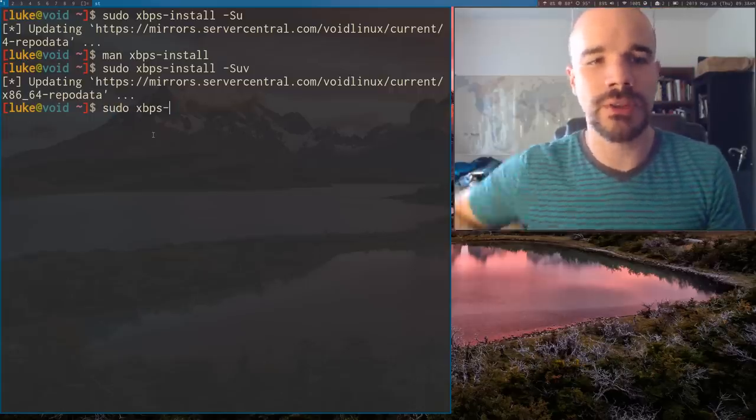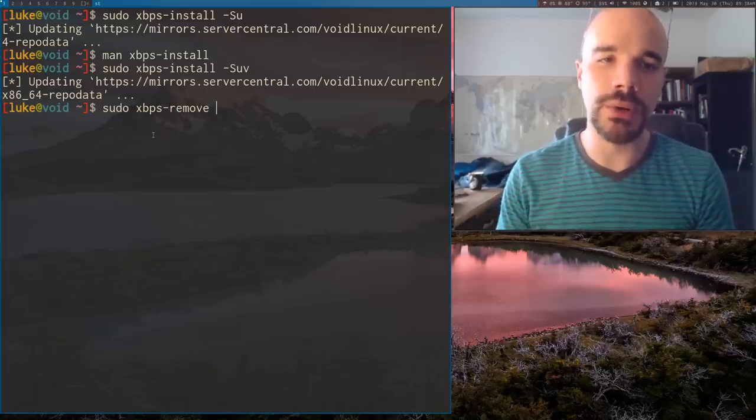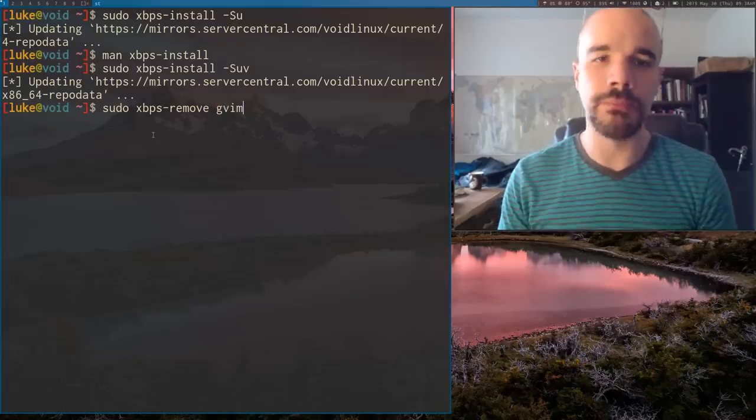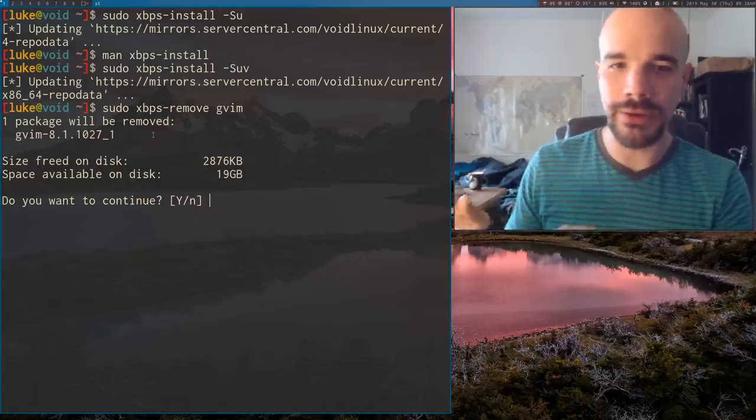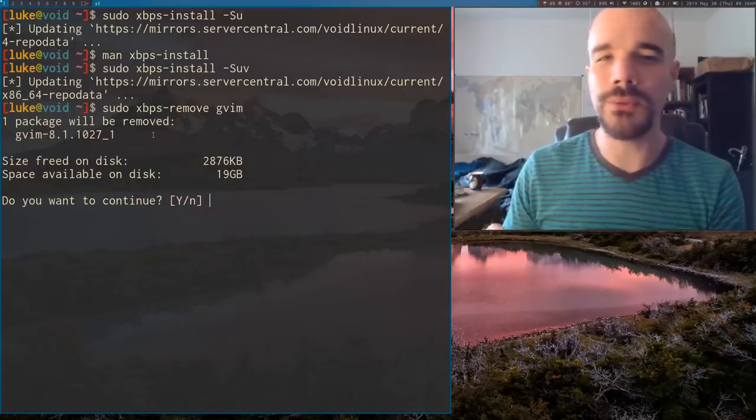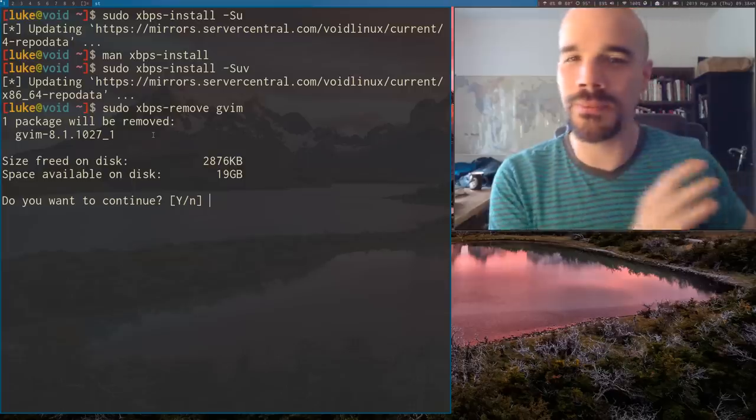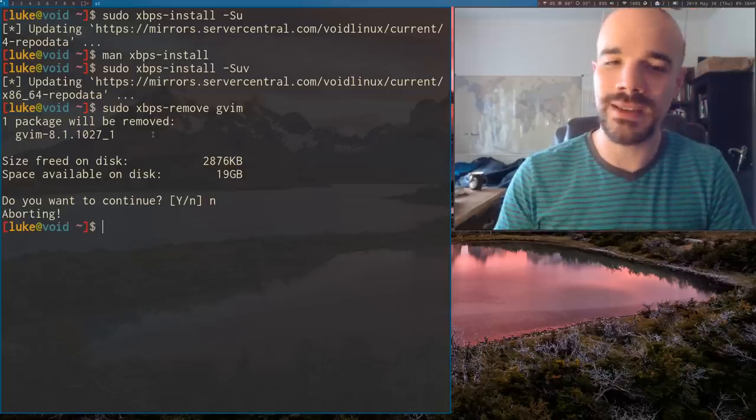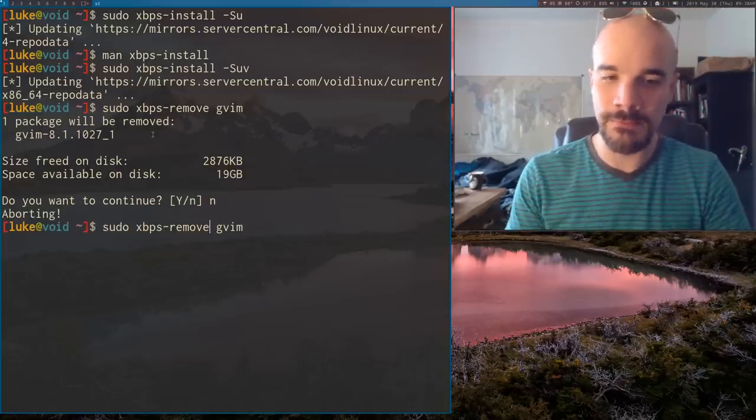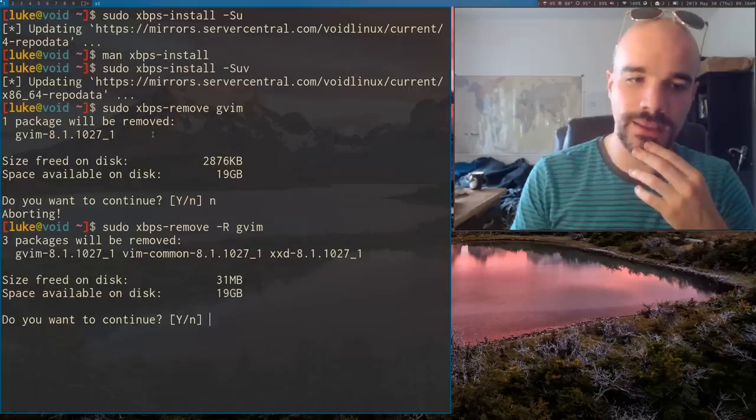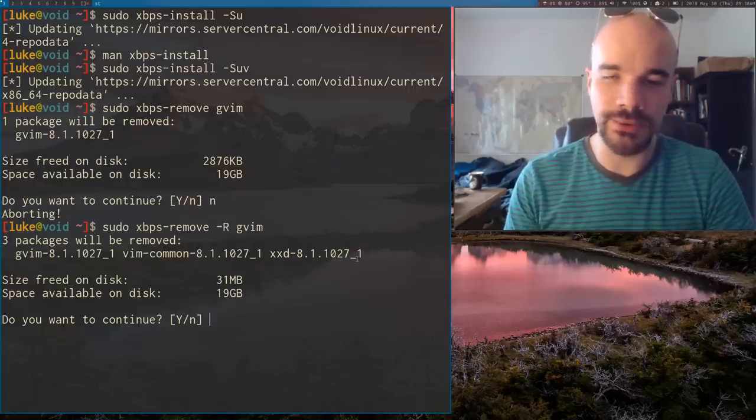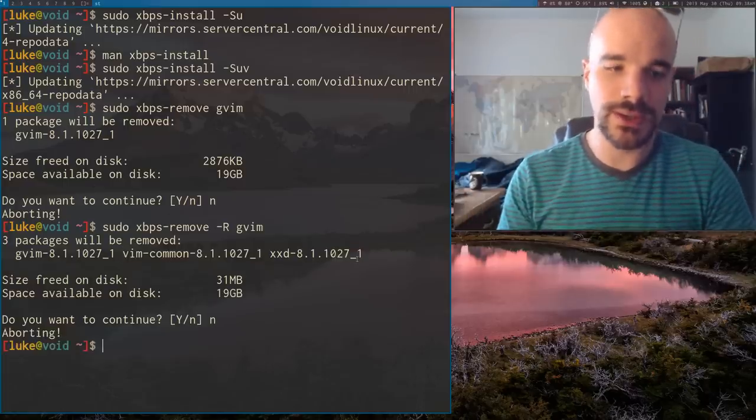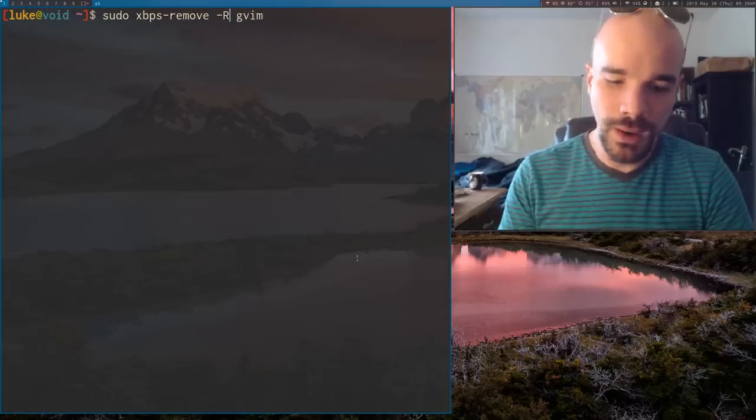Let's talk about uninstalling programs. For that you use XBPS remove. So let's say I want to remove GVim. You don't have to give it any other options and it'll just uninstall GVim. But usually what you want is your program to be uninstalled and all the dependencies that it relies on that you don't need anymore. So you should give XBPS remove the capital R option and that will get rid of all the other programs that it uses that nothing else is using here. So let's actually just as an example, let's run this with Y.